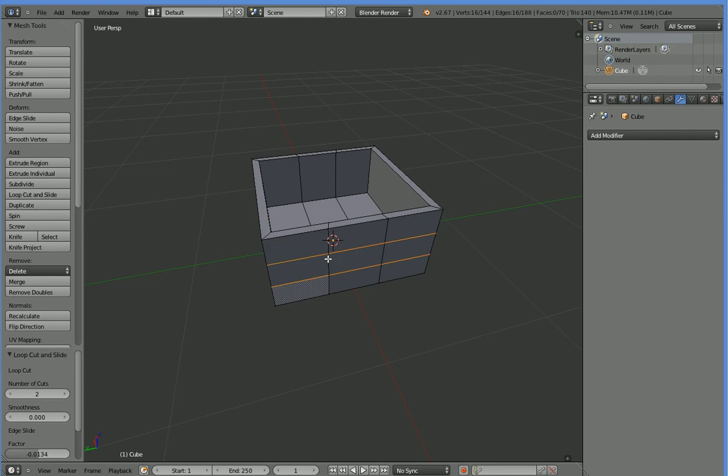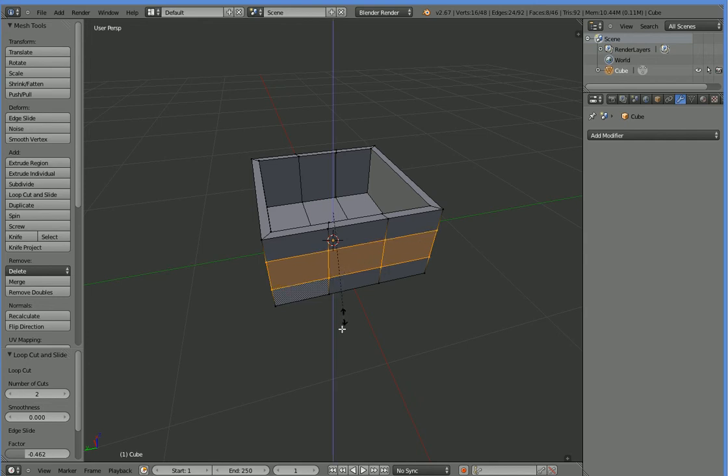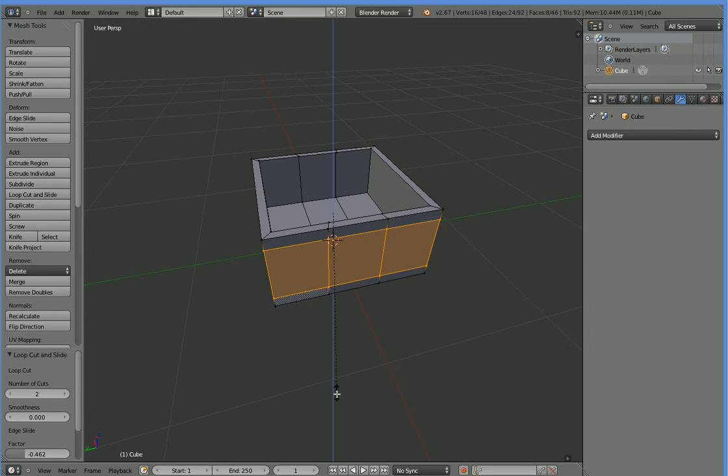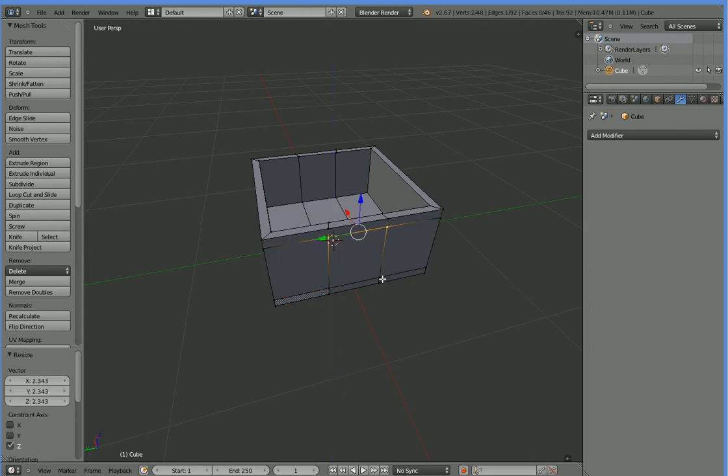But we don't want these to be scaled like this. So we'll right-click, but then we're going to hit S to scale, then Z to scale along the Z axis. And then we'll just move the mouse until they're scaled to something approximately like what we would like to see.